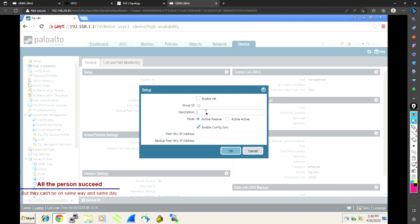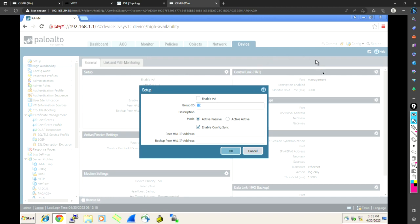We have two modes — active-passive and active-active — and I'm going to configure it as active-passive. Enable Config Sync means whatever configuration is on this firewall will be synced to the other one. However, the HA configuration itself will not be synced — so if you set Group ID 10 here, it will not automatically go to the peer. Always keep this in mind. Remaining configurations like policies, NAT, URL filtering, SNMP, and management settings will be synced to the peer firewall, but not the HA-specific settings.